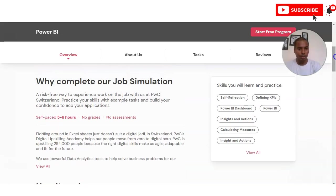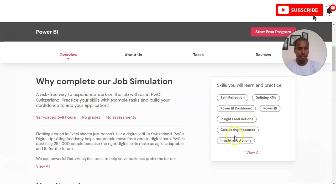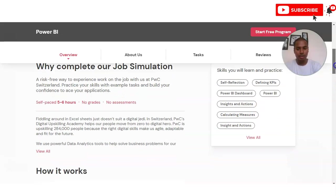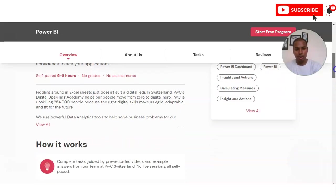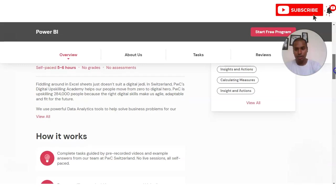Some of the things you will be able to learn here include: self-reflection, Power BI dashboards, Power BI insights and actions, and calculating measures. These are the types of skills you will learn in this program.